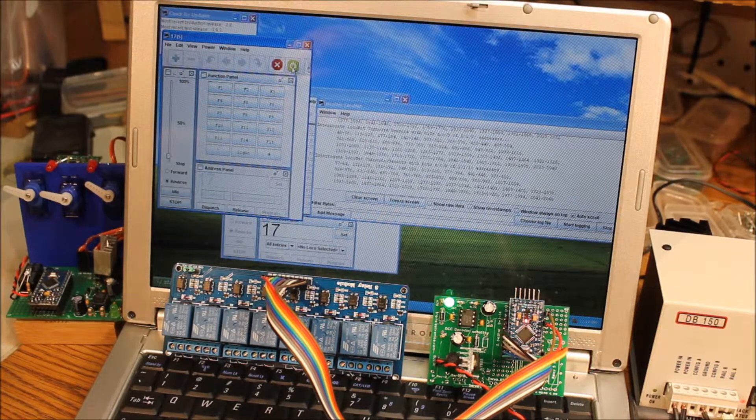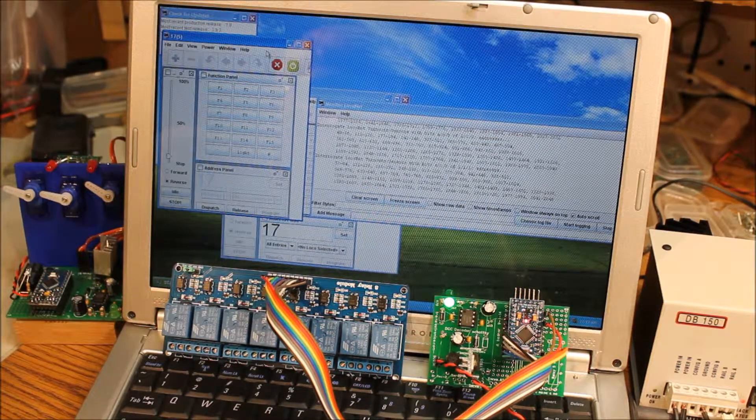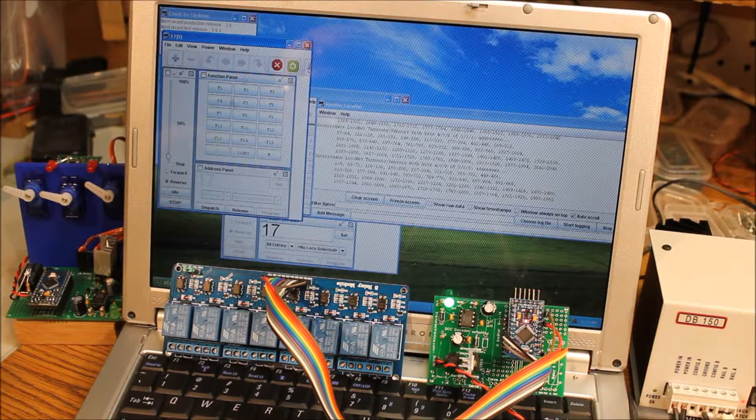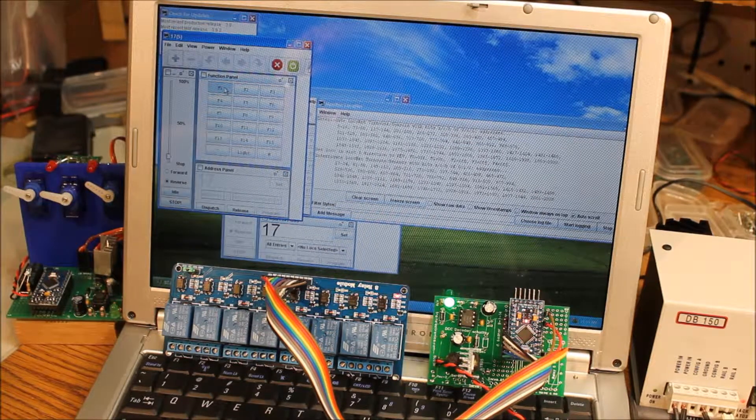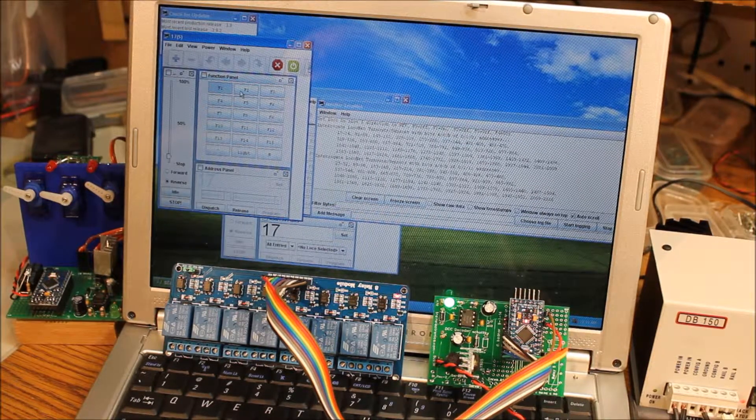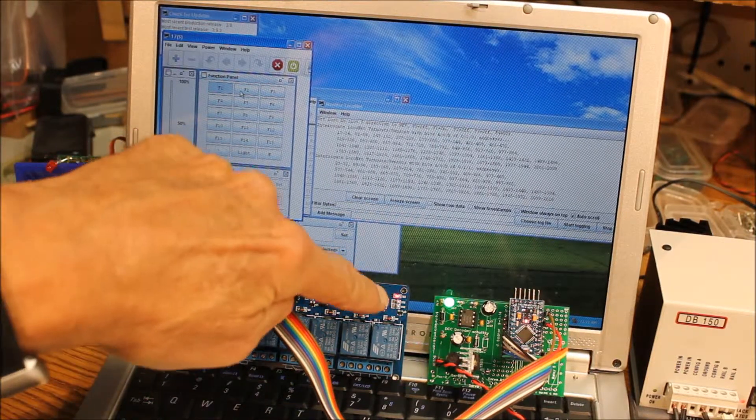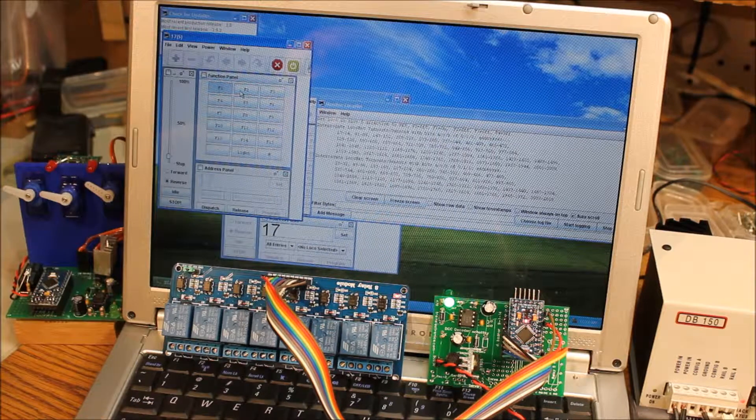Okay, everything is now functional, and if I press the F1 function on the throttle, it activates relay number 1.